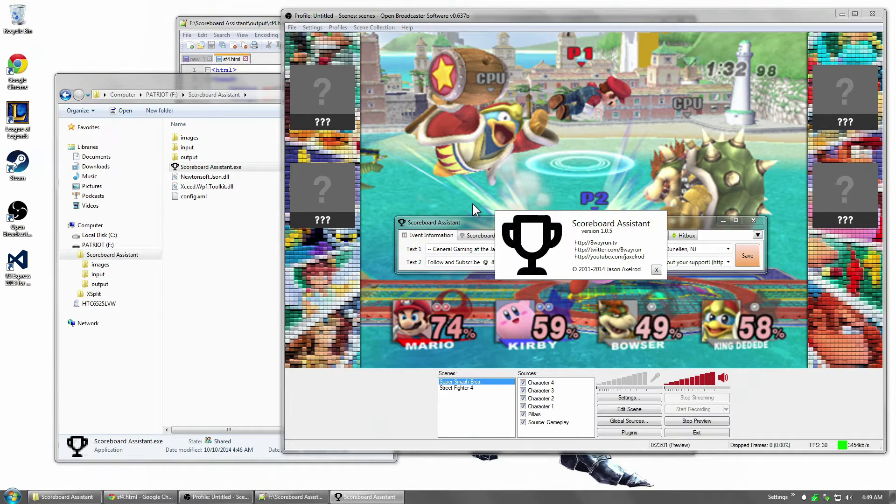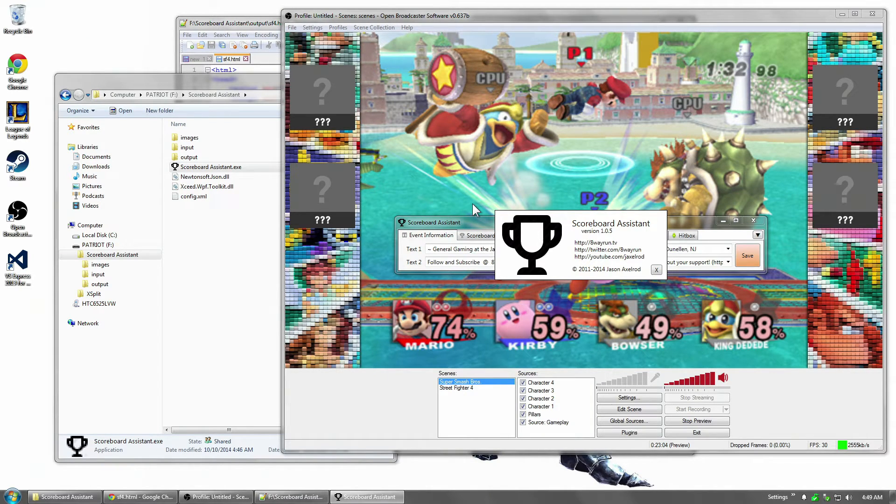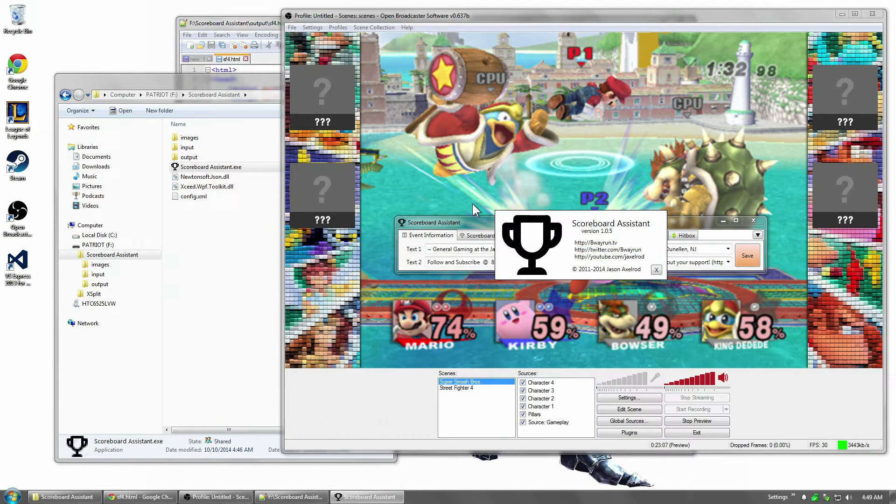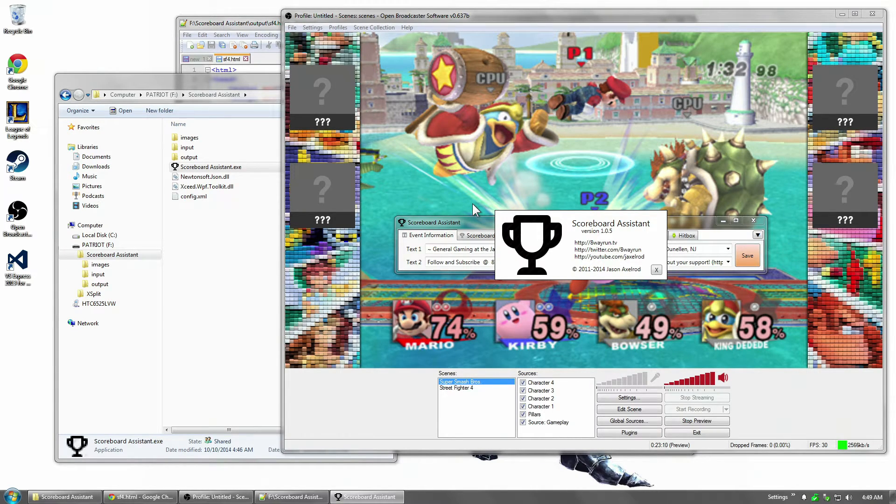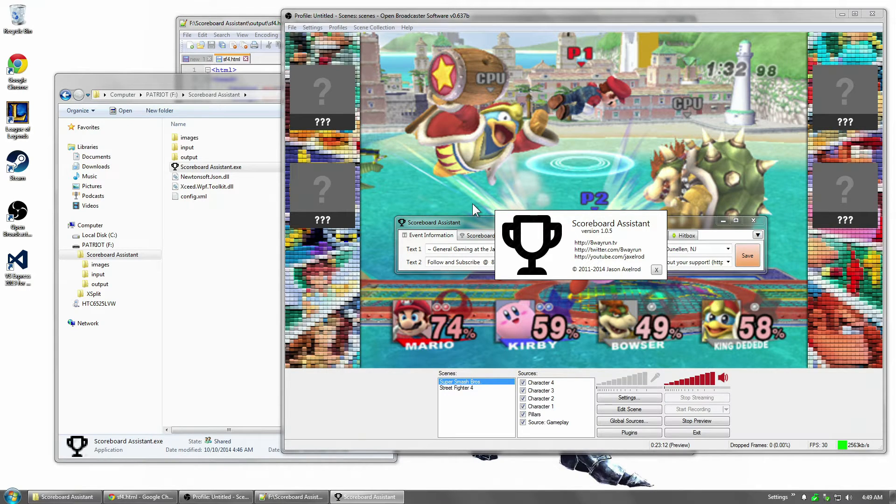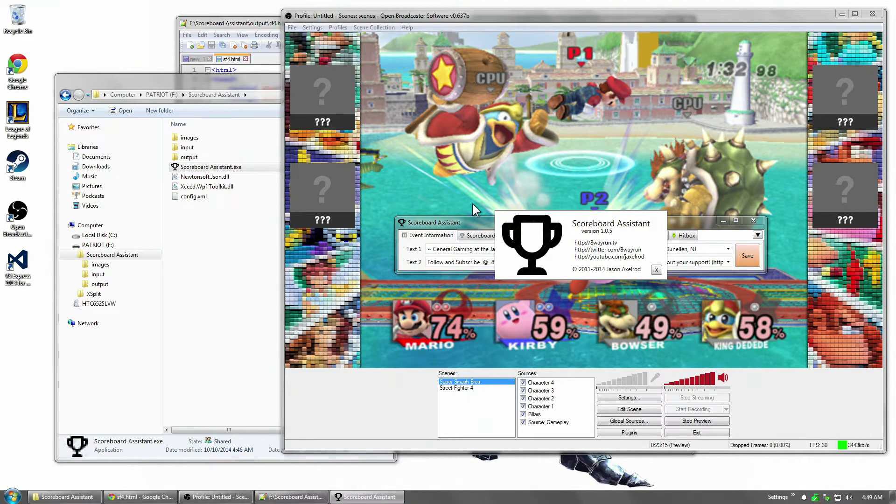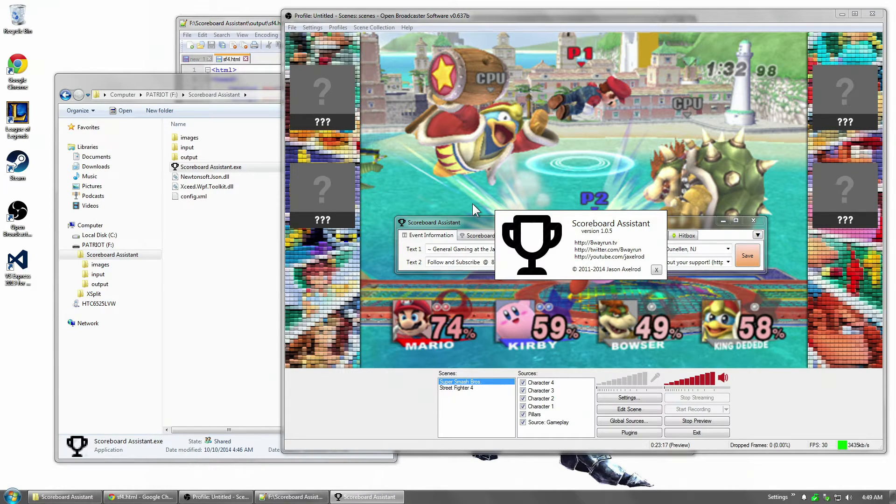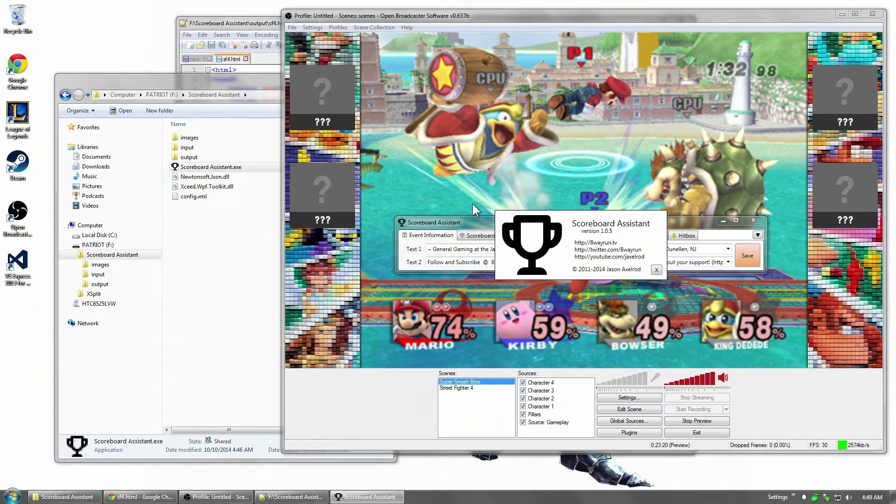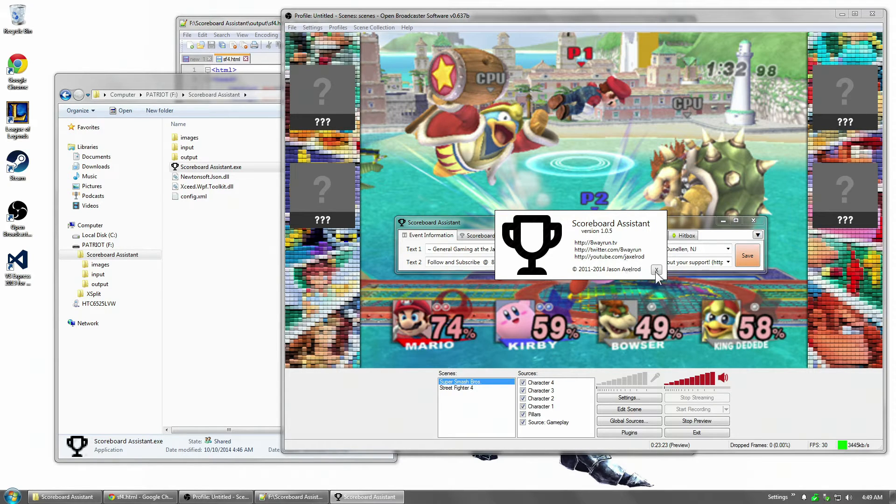What's up guys, Jaxl here again. Here with a preview of the upcoming version 1.05 for Scoreboard Assistant. Astute viewers may notice that we skipped 1.04. That's because 1.05 is actually a significant update and I figured the program was worth skipping an entire number for it.